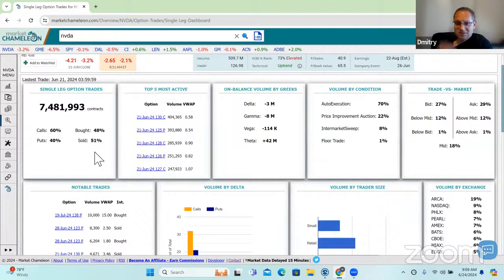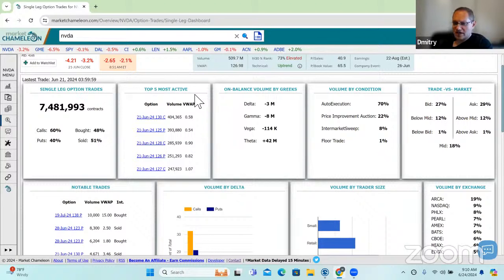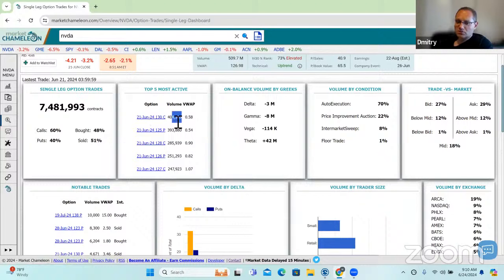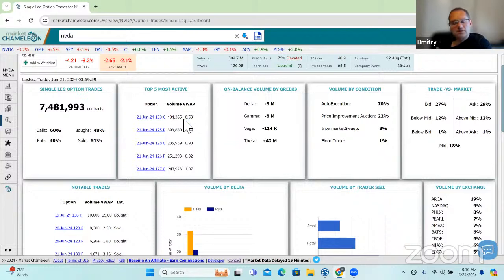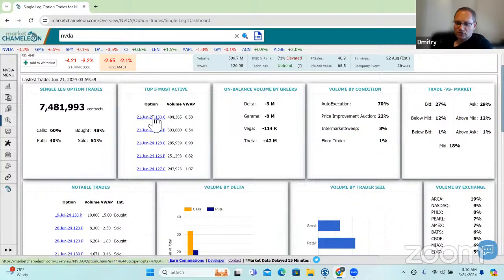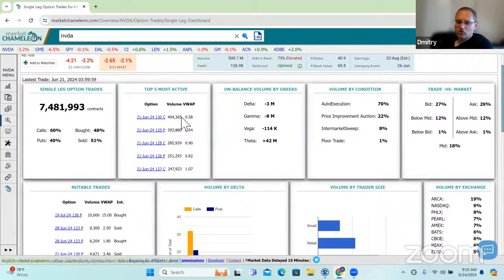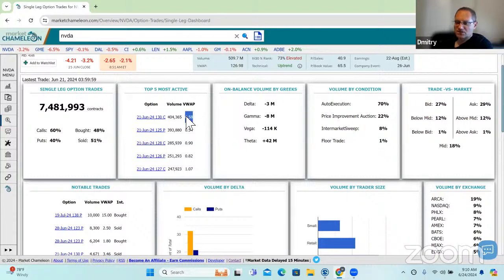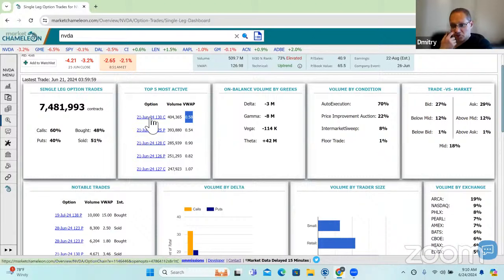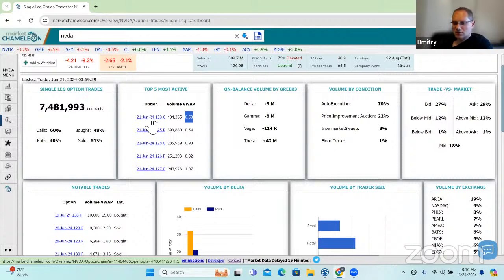Over here we have the most active options. These are single leg options, the most active five top ones with the total volume and the VWAP price. These would exclude any type of spreads or contingent trades involved in that option. You can see here the June 21st, 130 call, this is from Friday so this would have been Friday's expiring option, traded 4,365 contracts for a VWAP price of 58 cents. This is a hyperlink, so if we click on it, it will take us to the options chain. Then we could analyze this further, look at the time and sales, how it traded throughout the day and so forth. But this just gives us a quick idea.